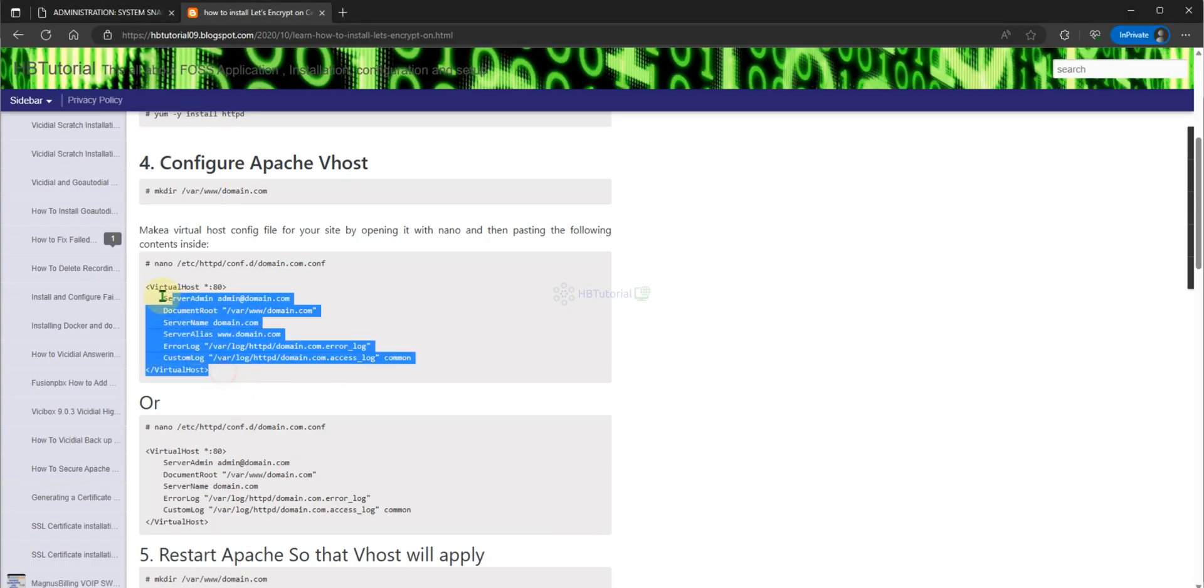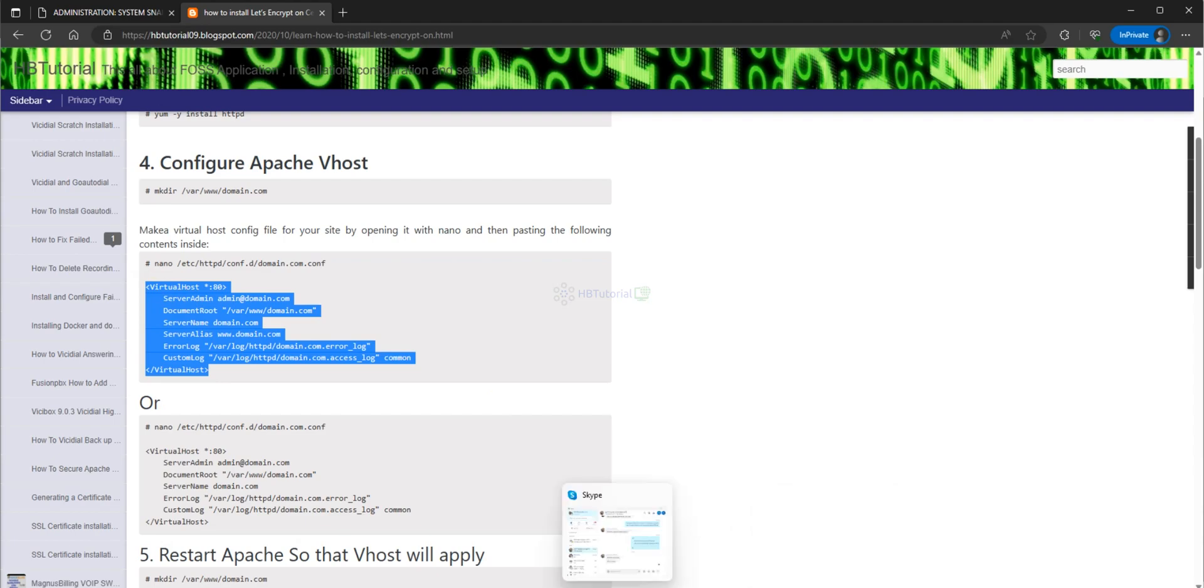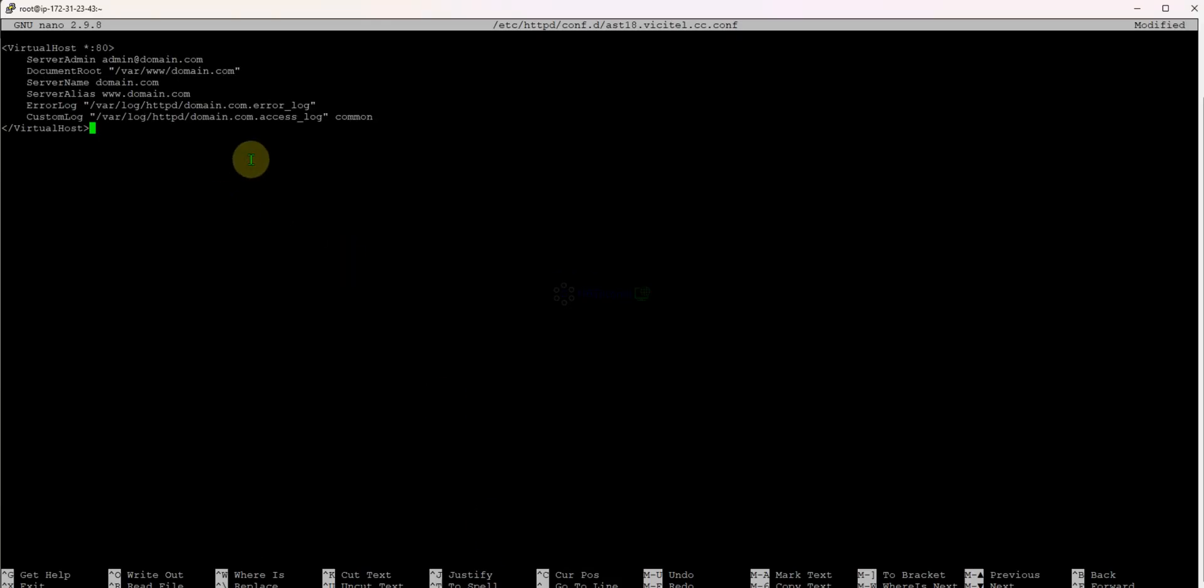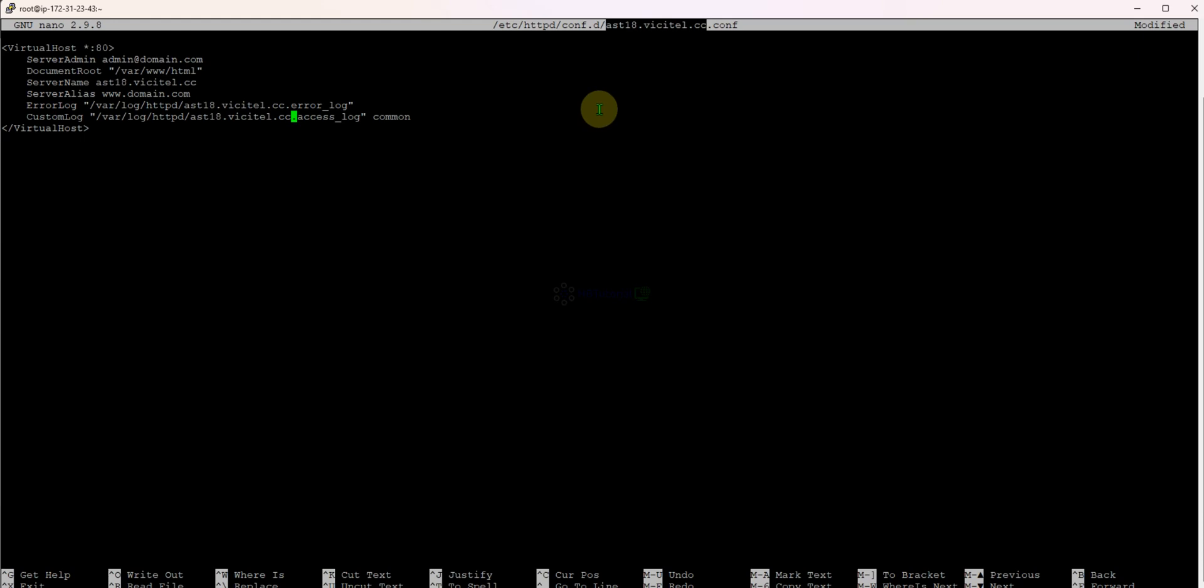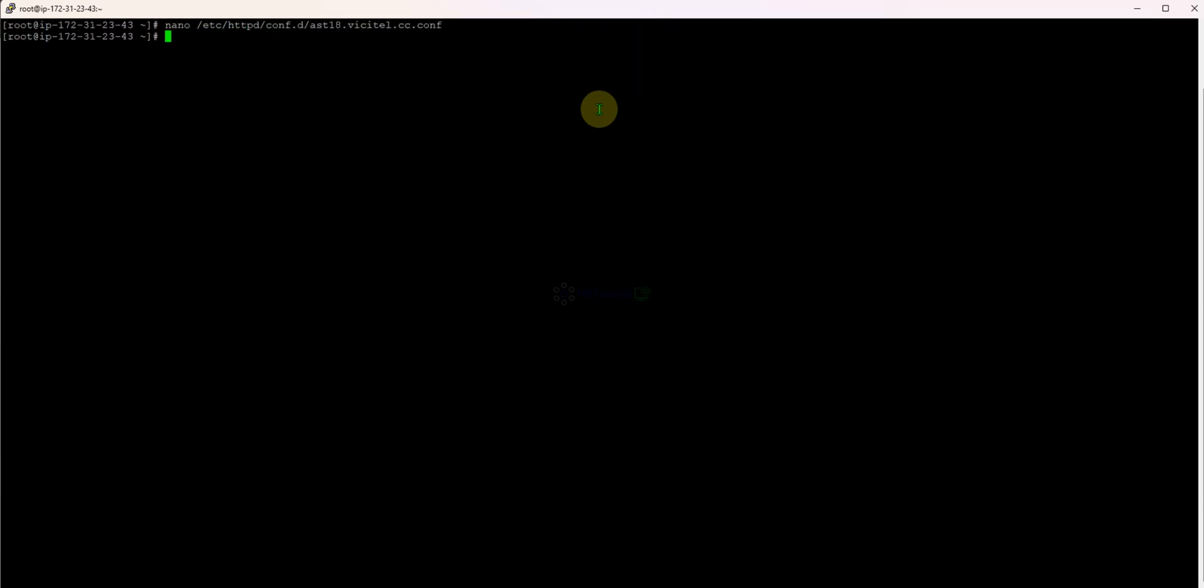You can copy all of this, then change this one to HTML. For the logs if you want to change also, then this one. After you change that you need to save, just press Control+O, Enter, then to exit Control+X.